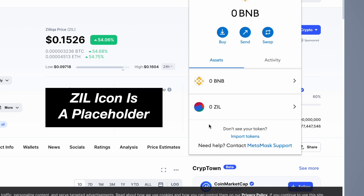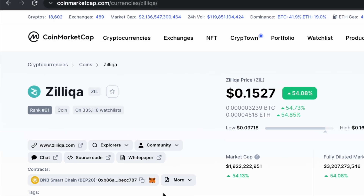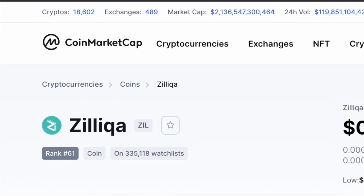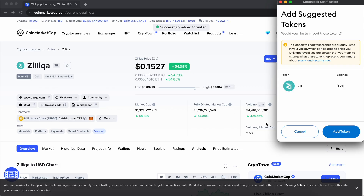You may notice that the icon for ZIL is a placeholder. If you want to have the default icon for Zilliqa, the only way is by using the CoinMarketCap method to add ZIL to your MetaMask wallet.